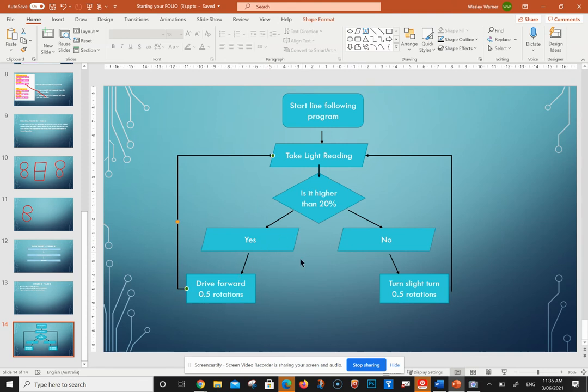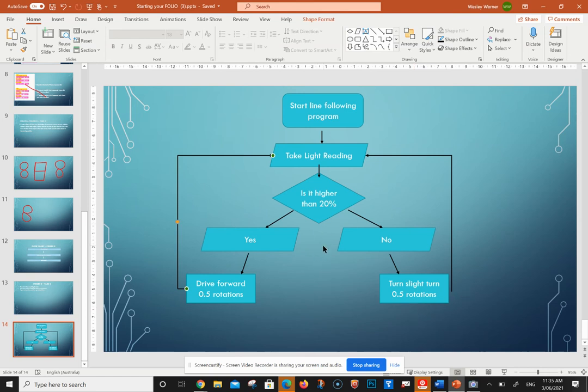If it's not, it means it's on the black line and we want it to move in half a rotation moving forward. And we're going to have this constantly loop around to try to ensure that our robot is going forward.